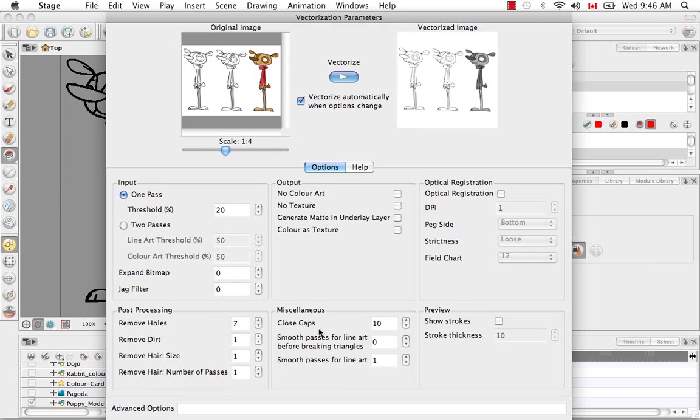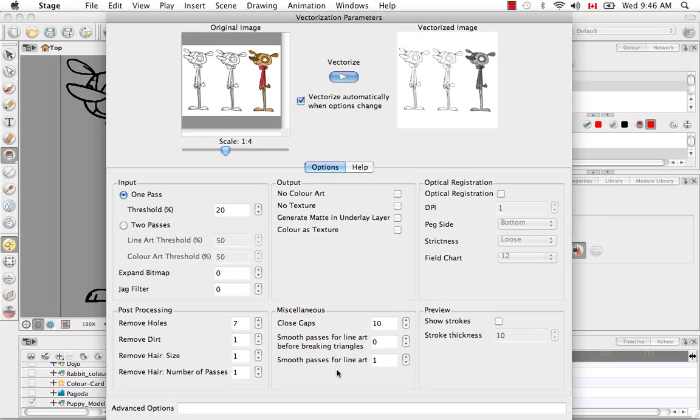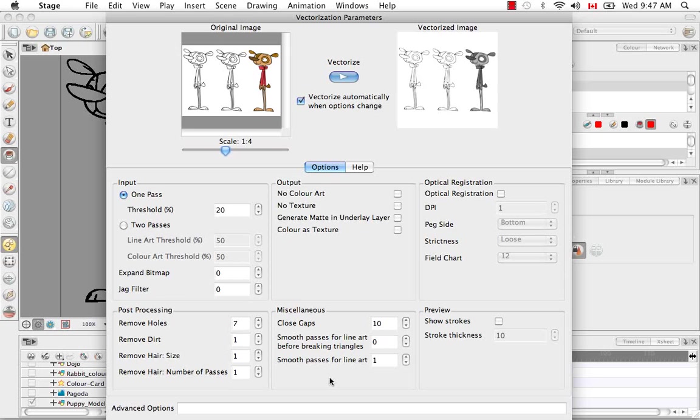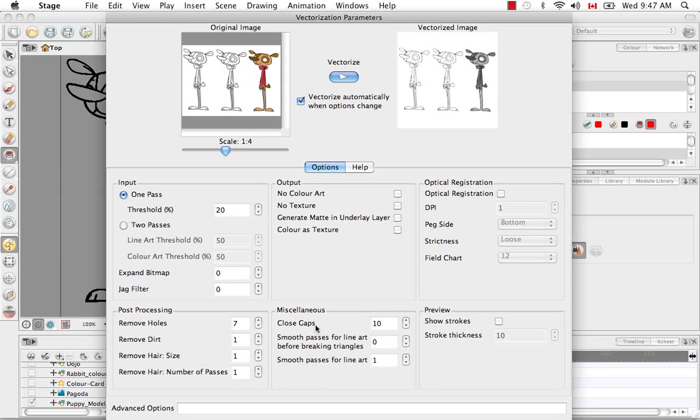The miscellaneous here is where you can up the smoothing a little bit and also close small gaps if there's gaps between obvious thick black lines. The difference between these two smoothings is the first one smooths before the triangles are created. As I showed you earlier when you selected the black lines of these characters, you saw actual orange lines zigzagging and crisscrossing and forming triangles along that stroke. So those are those triangles that they're talking about.